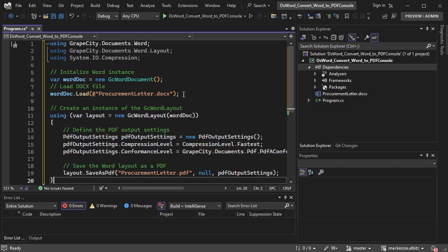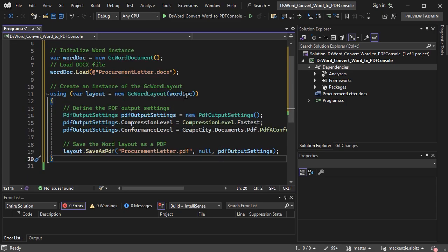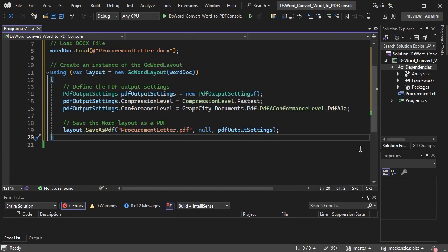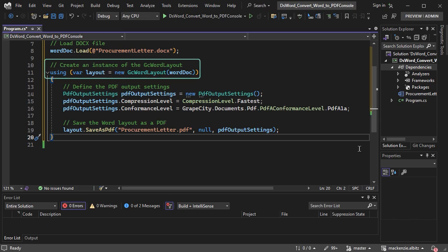To save the loaded .docx file as a PDF, we need to get the layout of the .NET Word instance using the GC Word layout class.